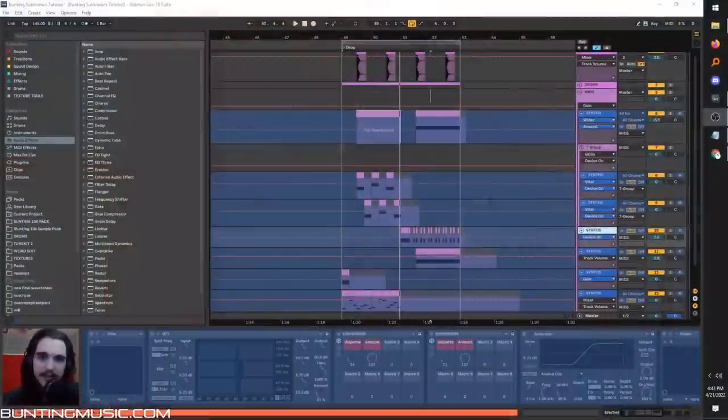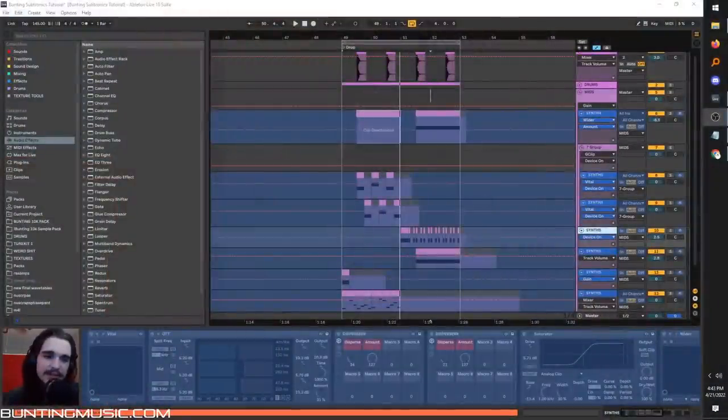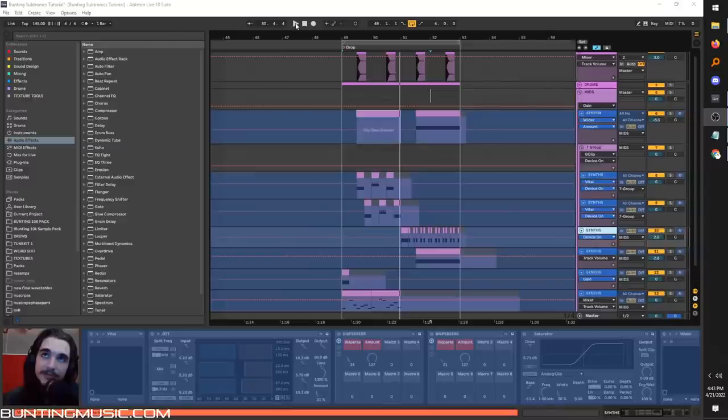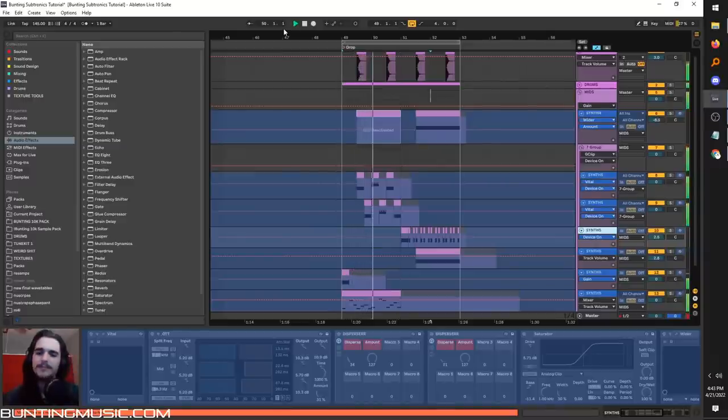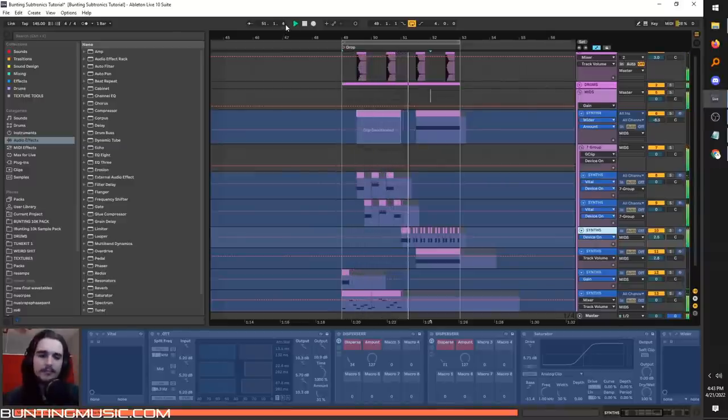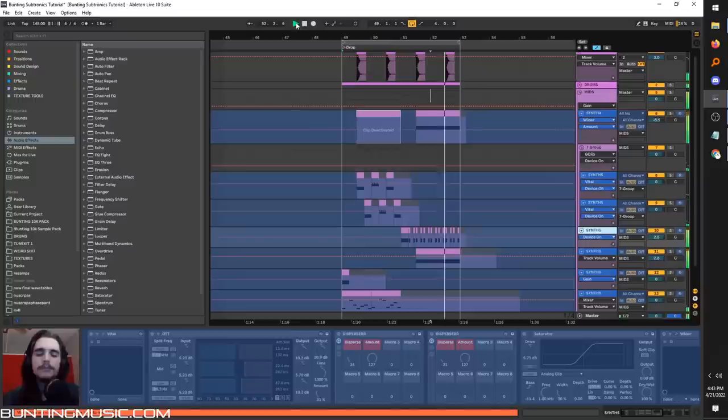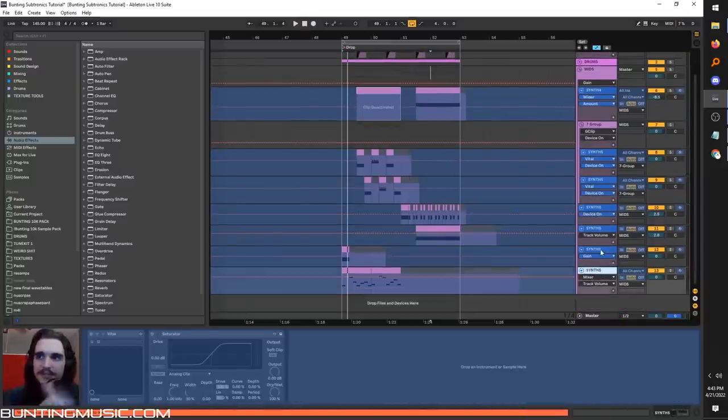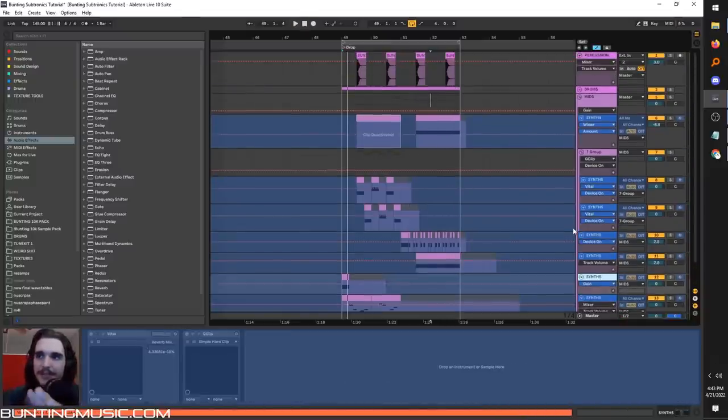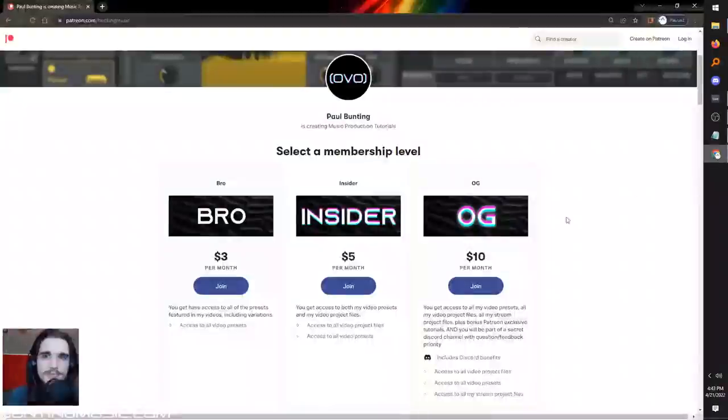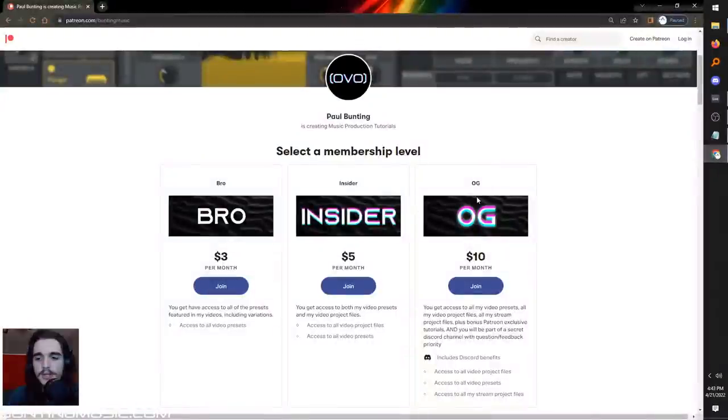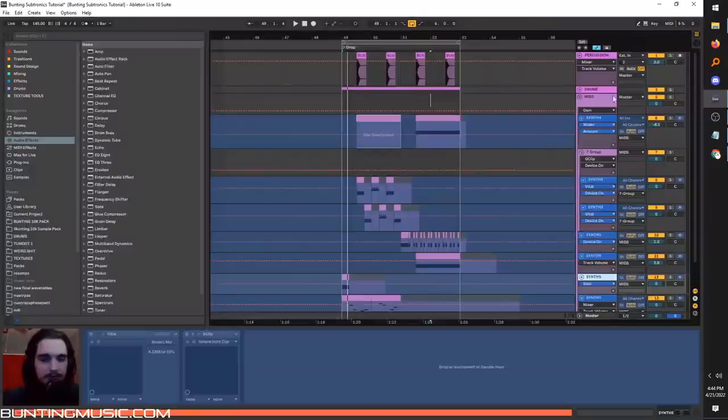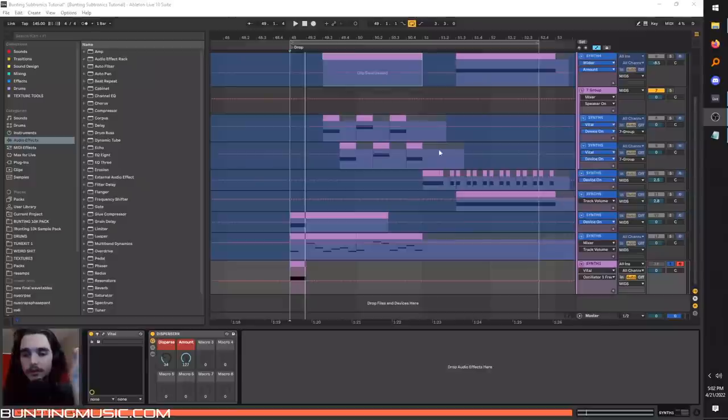Hello, this is Bunting. Today we break down some massive Subtronics-style basses using Vital. As always, all the bass presets I've made here, plus this entire project file, are posted on the Patreon, which is a cool place to thank me for the cool videos. Also, like comments up.